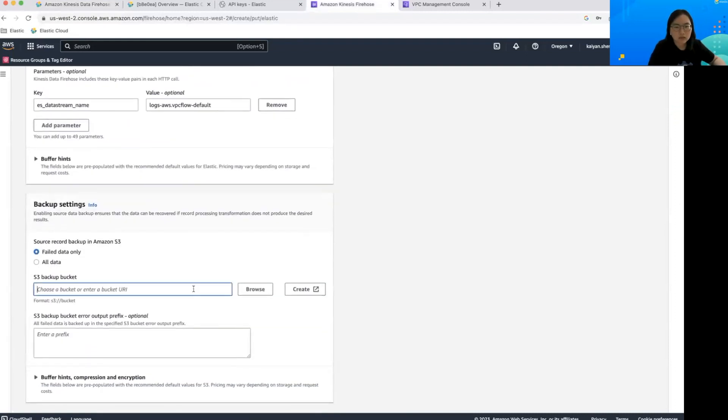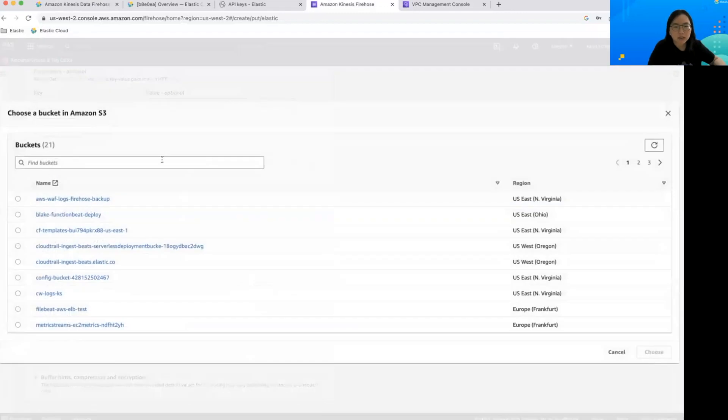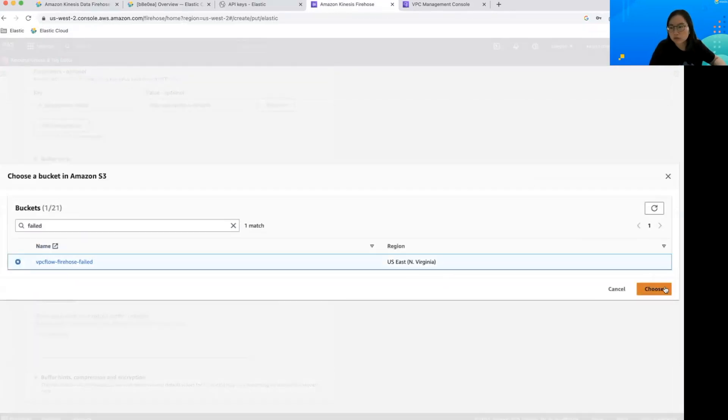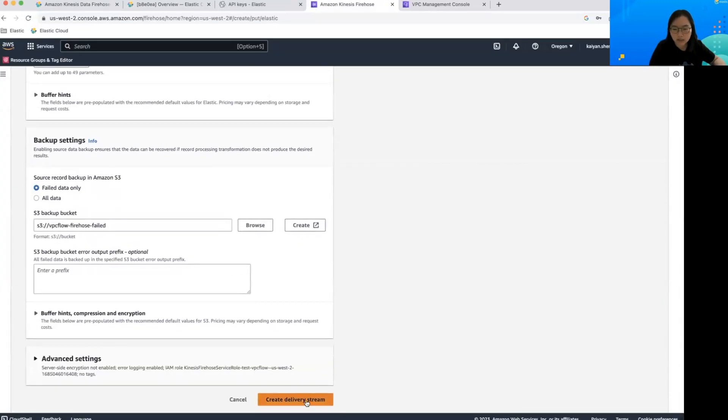The last one is to set up the backup and I already have a S3 bucket created. We'll just use this one. And we can create a delivery stream.